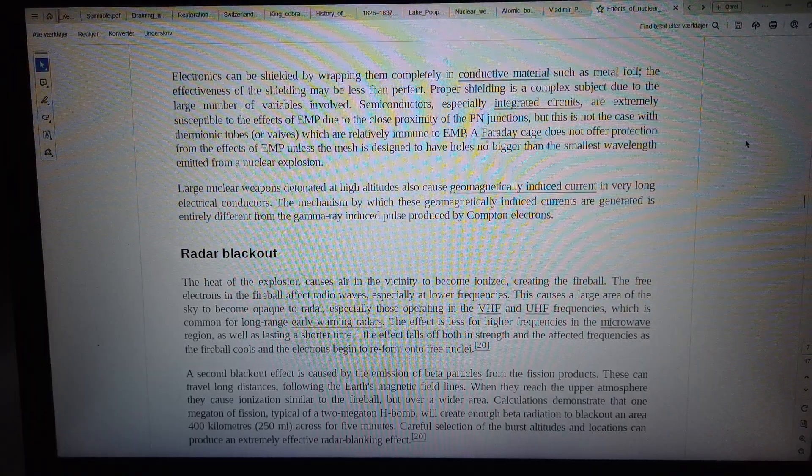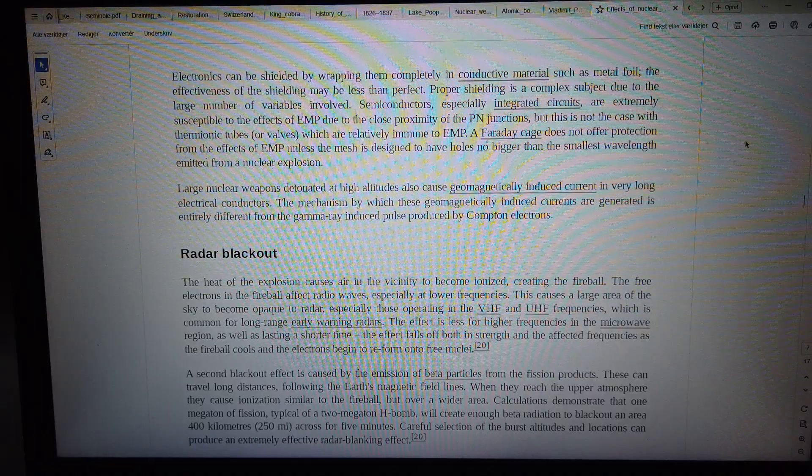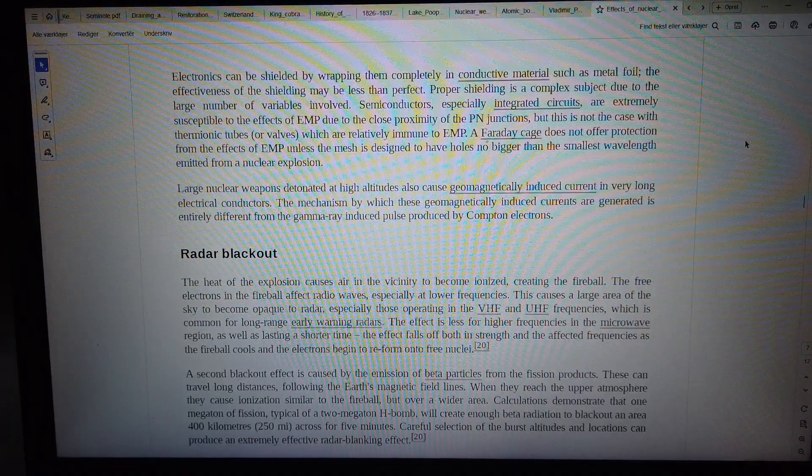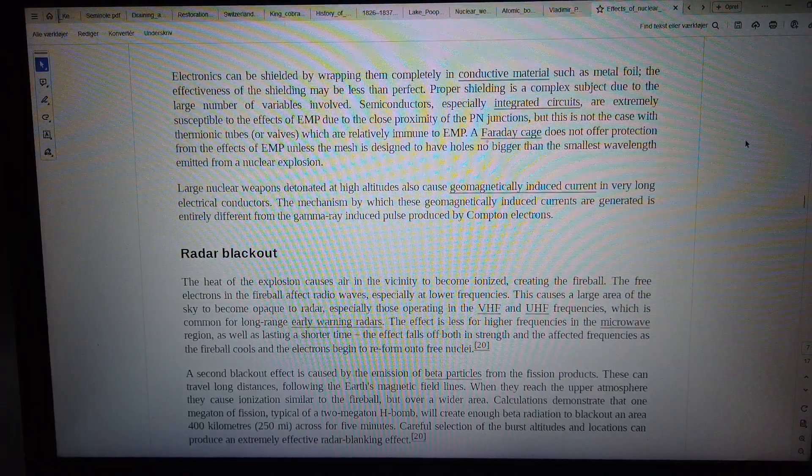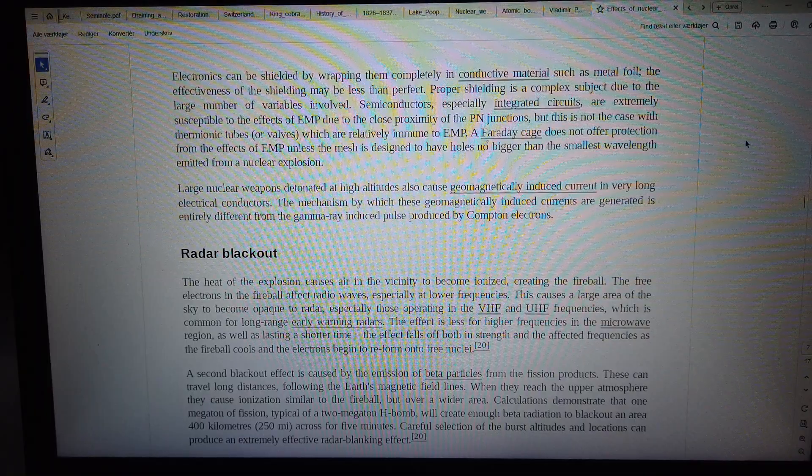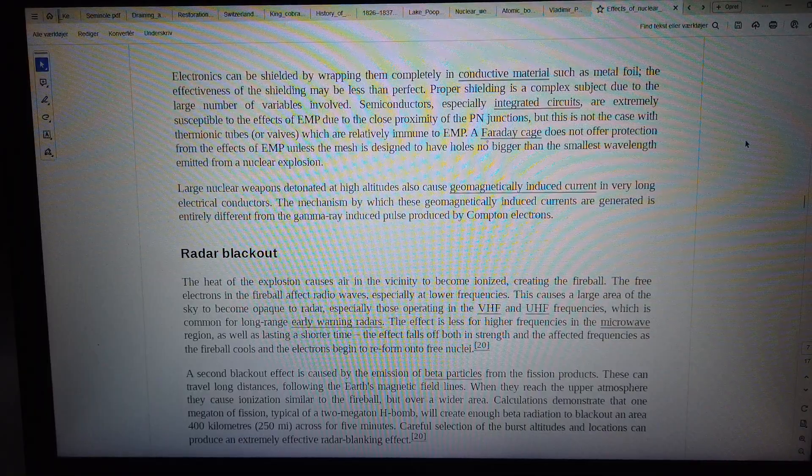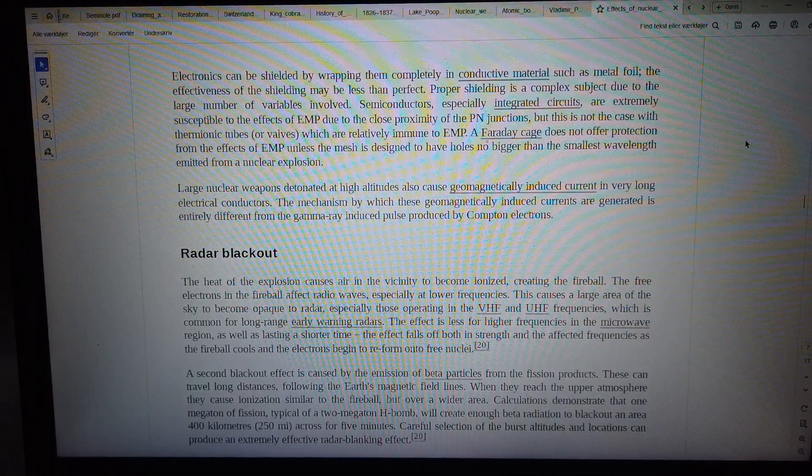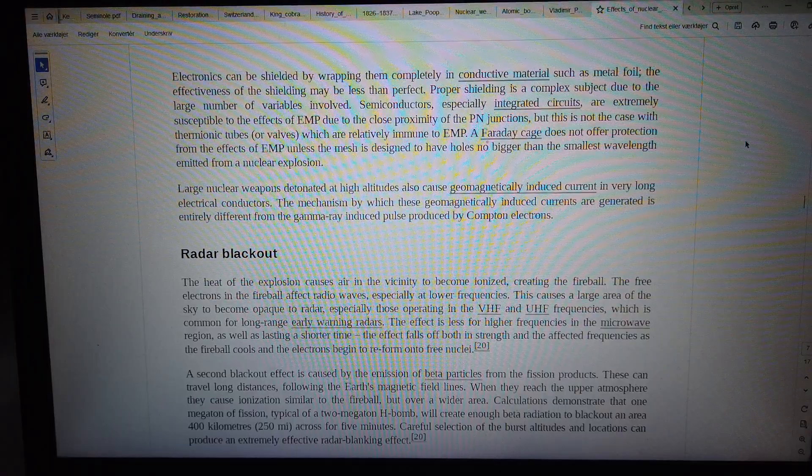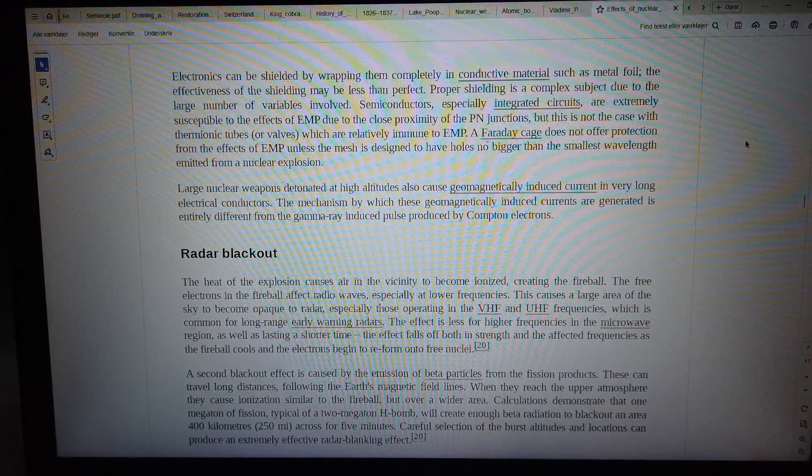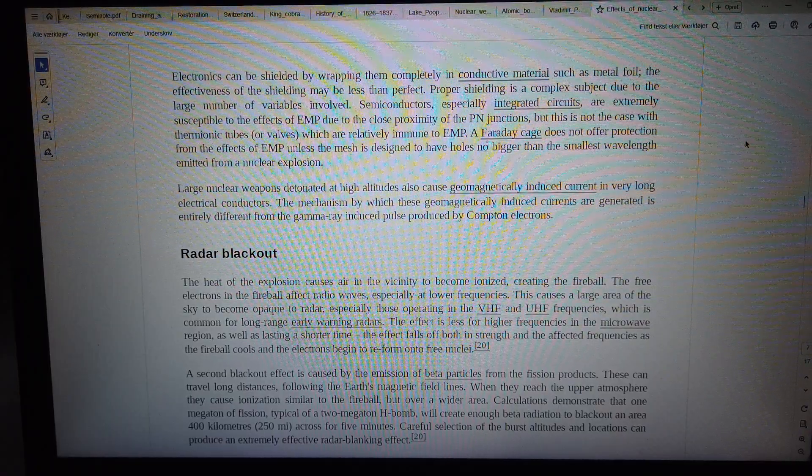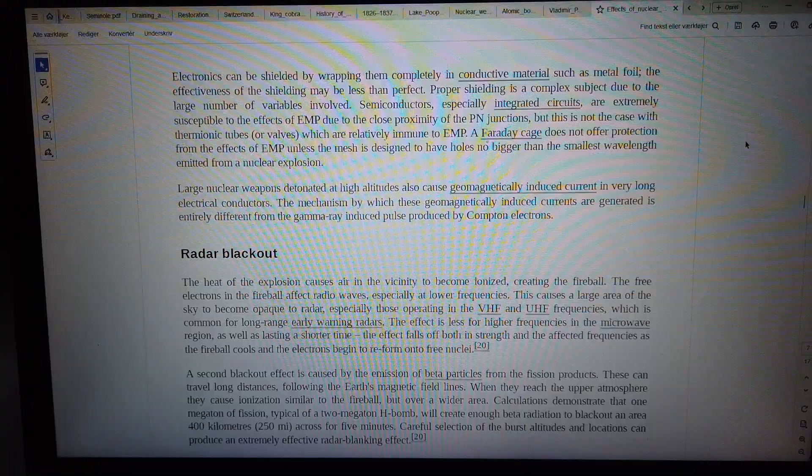This is not the case with thermionic tubes, or valves, which are relatively immune to EMP. A Faraday cage does not offer protection from EMP effects unless the mesh is designed to have holes no bigger than the smallest wavelength emitted from a nuclear explosion.